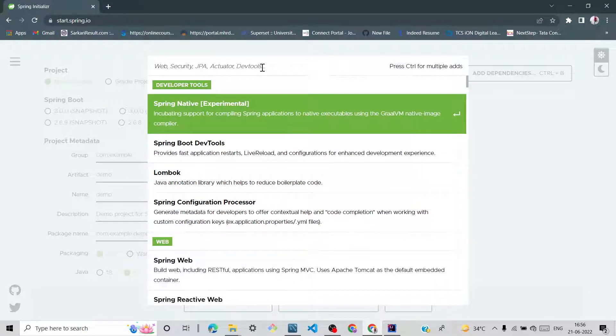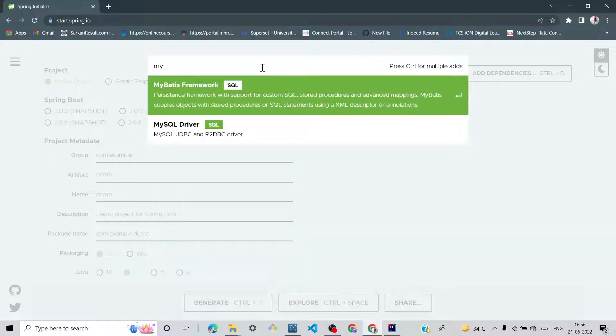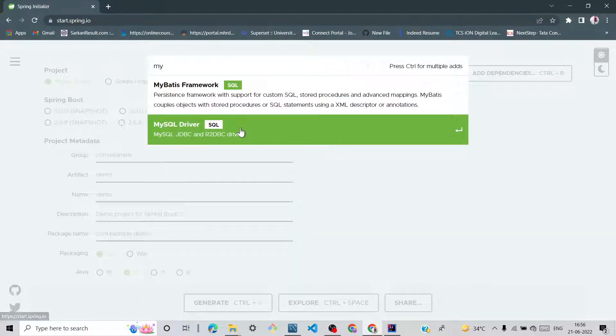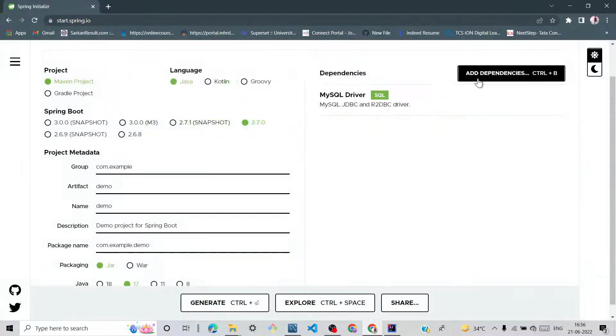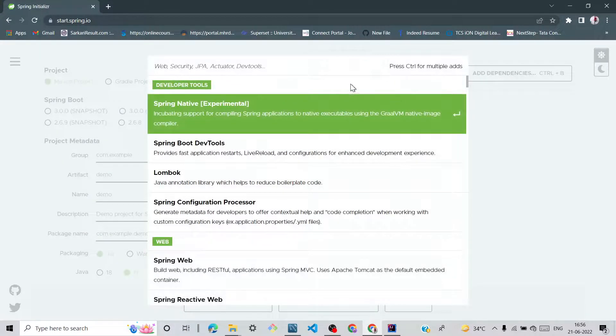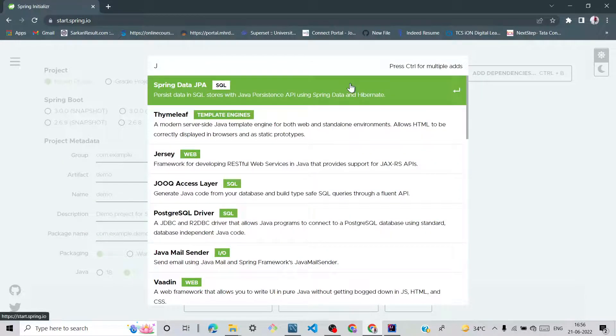First important dependency is MySQL driver to connect with MySQL repository, and second is JPA Spring Data JPA.